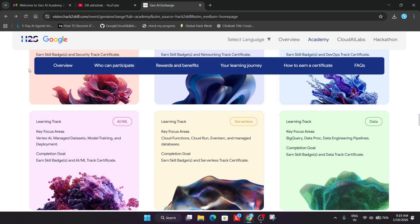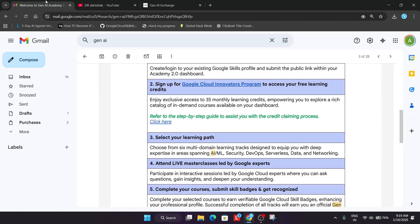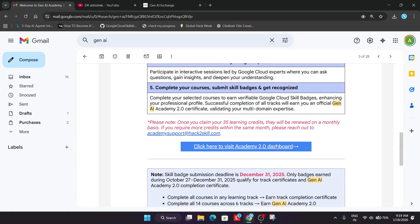In case you haven't received the certificates, you have to reach out to the Academy support with the same email with which you participated and tell them.